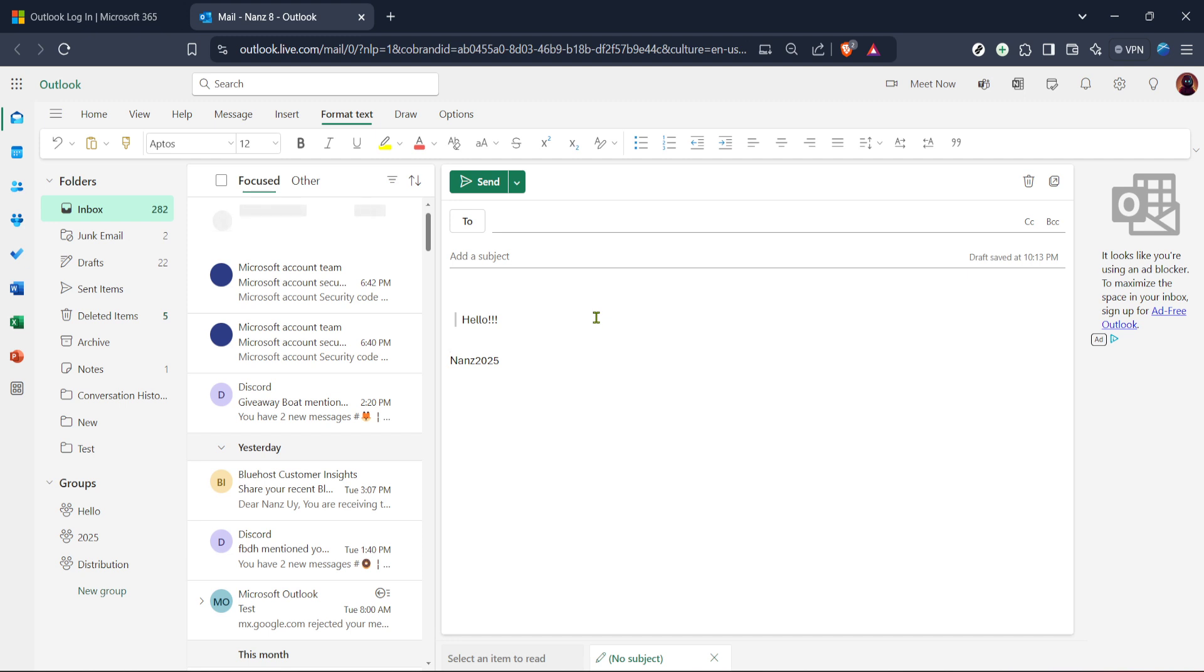And there you have it, you've successfully quoted text in Outlook. By following these easy steps, you can add professionalism and clarity to your emails in no time. Thanks for joining me today, and I hope this guide will help you feel more confident in your email endeavors. Don't forget to like, subscribe, and turn on notifications for more helpful tips and tutorials. Until next time.